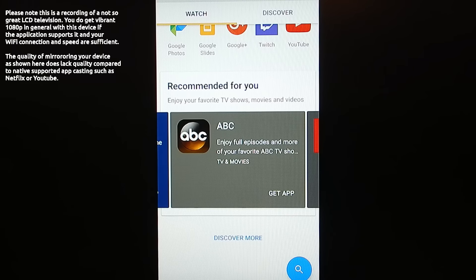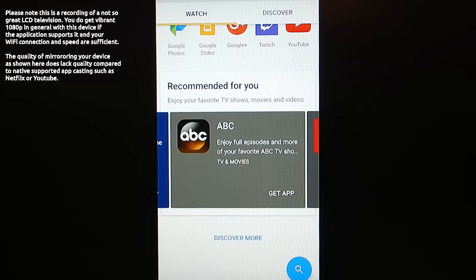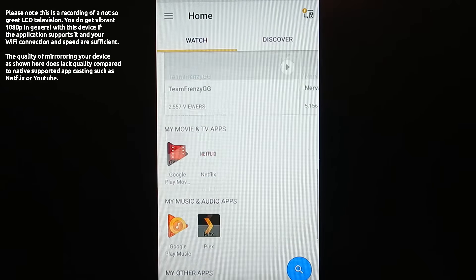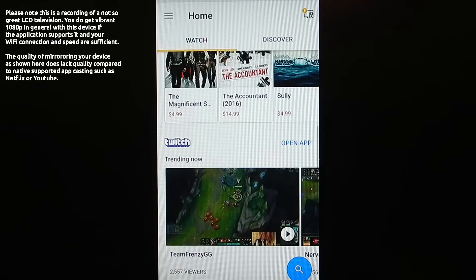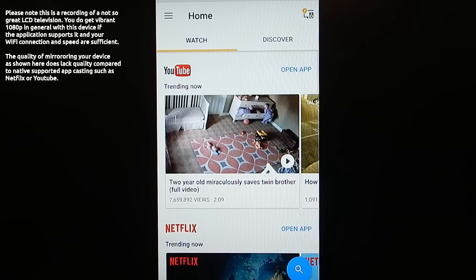Again, missing Amazon for me is a big deal. For you, if you don't have that Prime content, it won't matter to you. But definitely keep that in mind because Roku does have native support for Amazon.